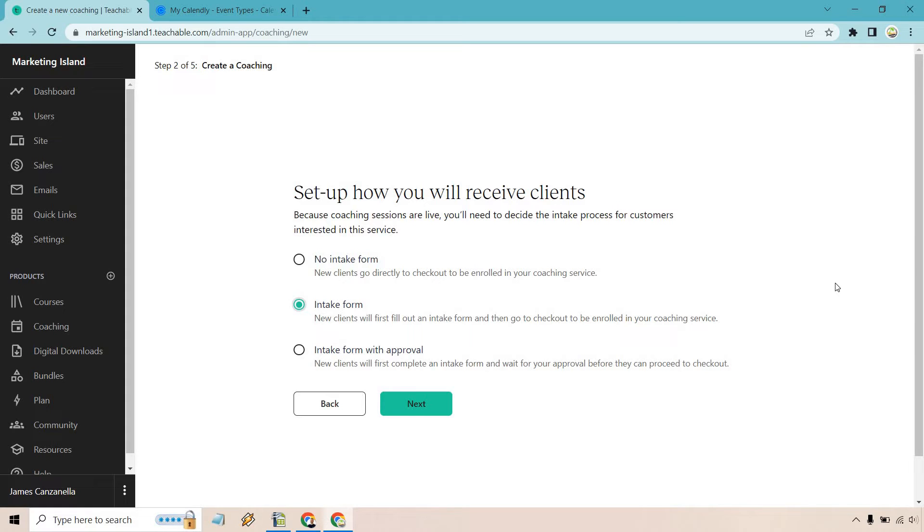So this is good to get maybe some value out of this in terms of what they want, where they are, get an idea of where they are with their online business, if this is for online business coaching, right?